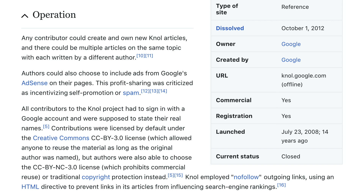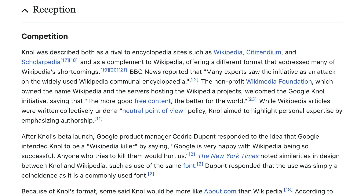Null was described both as a rival to encyclopedia sites such as Wikipedia, Citizendium, and Scholarpedia, and as a complement to Wikipedia, offering a different format that addressed many of Wikipedia's shortcomings. BBC News reported that many experts saw the initiative as an attack on the widely used Wikipedia communal encyclopedia. The non-profit Wikimedia Foundation, which owned the name Wikipedia and the servers hosting the Wikipedia projects, welcomed the Google null initiative, saying that the more good free content the better for the world.